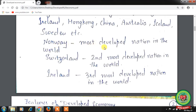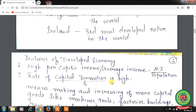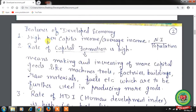Norway is the most developed nation in the world, Switzerland is the second most developed, and Ireland is the third most developed nation in the world. Now, the features of a developed economy: the first feature is high per capita income, or average income. Per capita income is calculated as the national income of the economy divided by the size of the population.